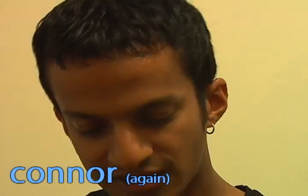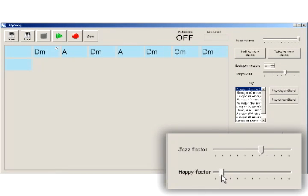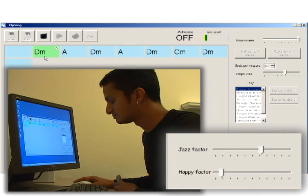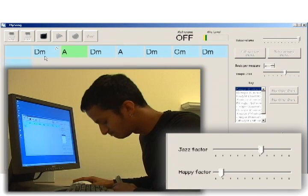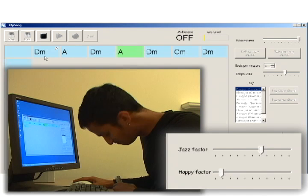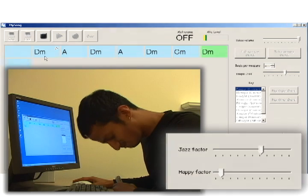Hi, it's Connor again. My girlfriend just dumped me. Now I want my love song to be a breakup song. But thanks to MySong, I don't even have to write a new song. Sarah and me, we had so much fun together, I'll remember you forever, Sarah and me.